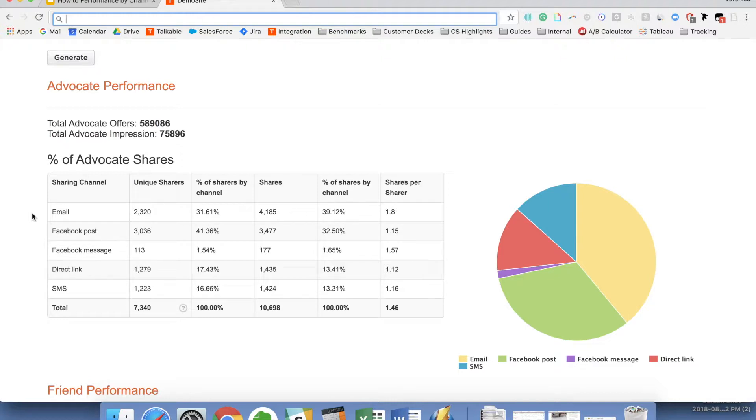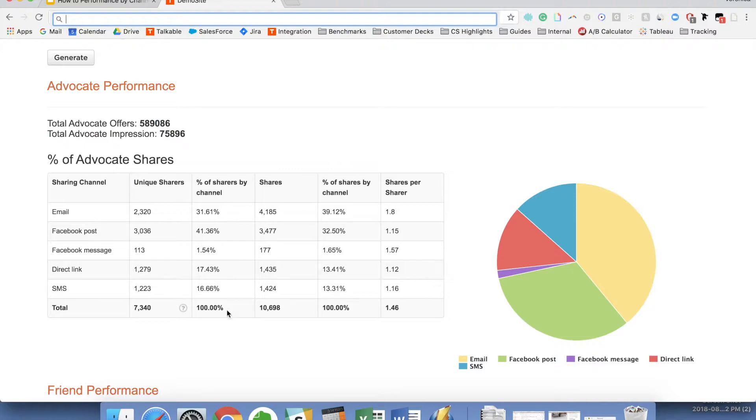Facebook messenger is actually only on desktop, so that's one thing to keep in mind if you're looking at it combined. Then you'll see the numbers of unique shares, so individuals who are sharing via these different channels, what that is as a percentage. So in this scenario you can see that Facebook post and email are the two top sharing channels. And then you can see the absolute number of shares.